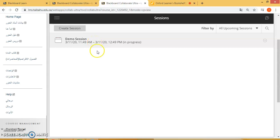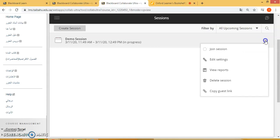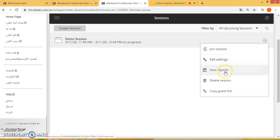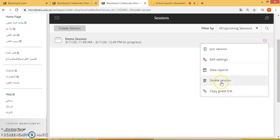But before that, in the event that you need to change the settings again, you can click on edit settings. Or you can view reports, take the guest link again, or delete the session if you like. So now let's go ahead and click on join session.